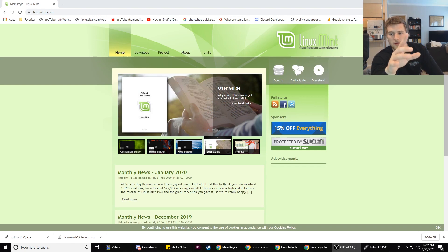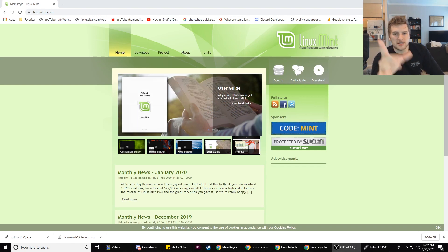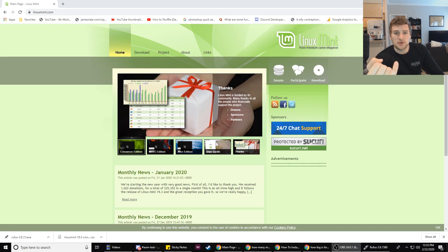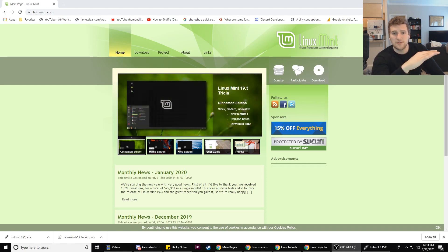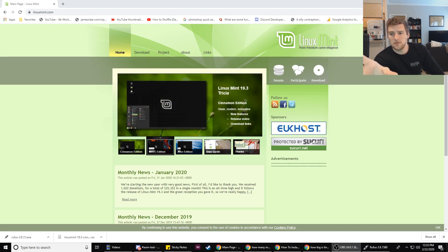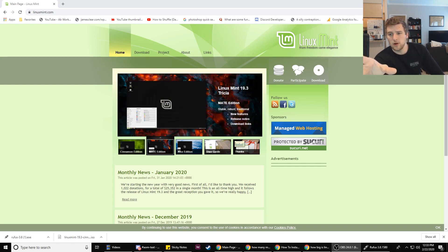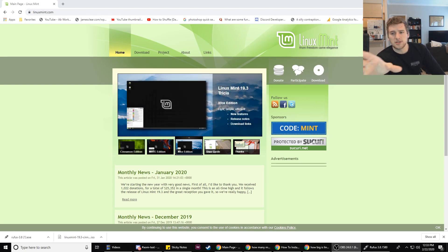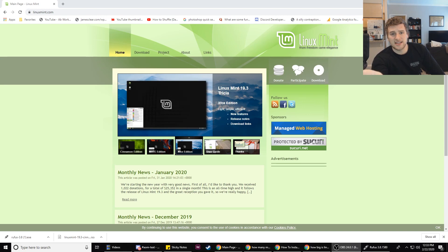First off, what is Linux? Well, it's an operating system like Windows or Mac. Linux is open source, so there's a lot of different flavors and distributions of it. Linux Mint is one of the more user-friendly distributions and it's really easy to install, so it's a good place to start if you're just getting into Linux.